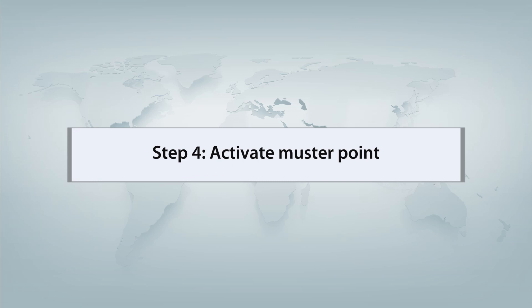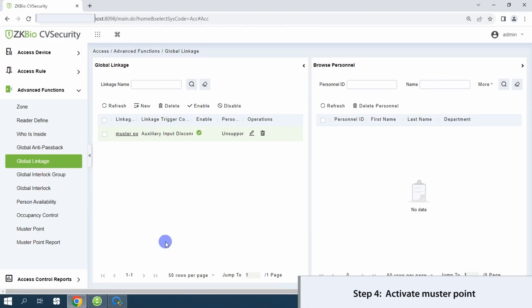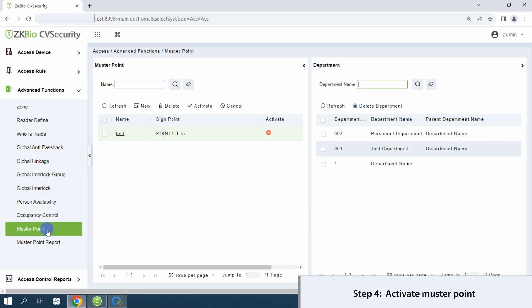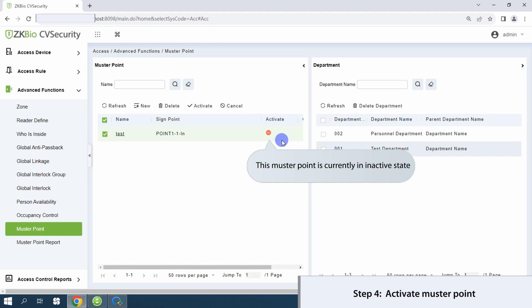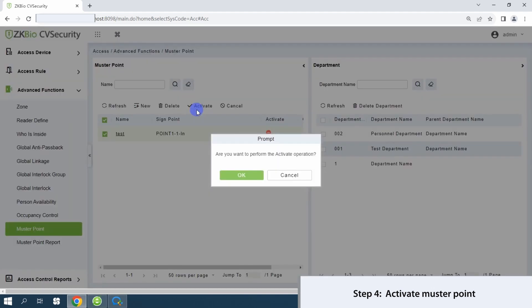Step 4: activate muster point. Navigate to muster point and select the inactive muster point. Activate it by clicking Activate and confirm with OK.